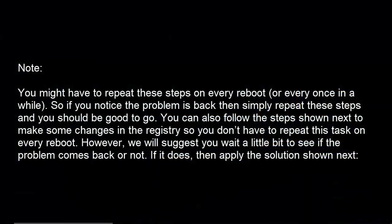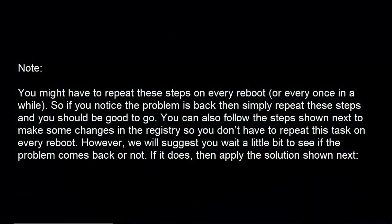You might have to repeat these steps on every reboot or every once in a while. So if you notice the problem is back, then simply repeat these steps and you should be good to go. You can also follow the steps next to make some changes in the registry so you don't have to repeat this task on every reboot. However, we will suggest you wait a little bit to see if the problem comes back or not.